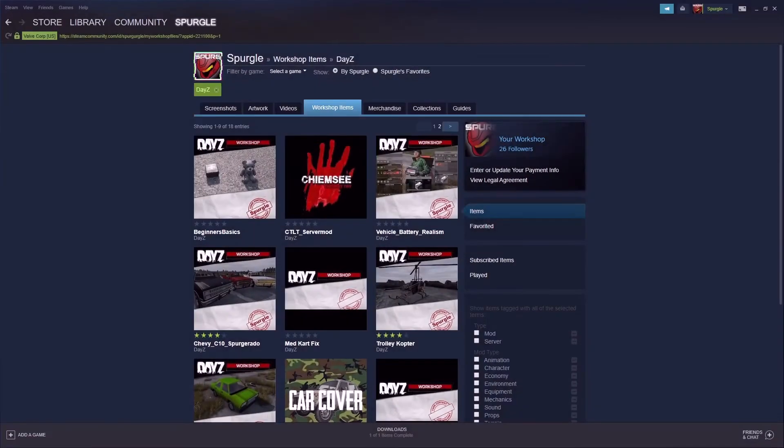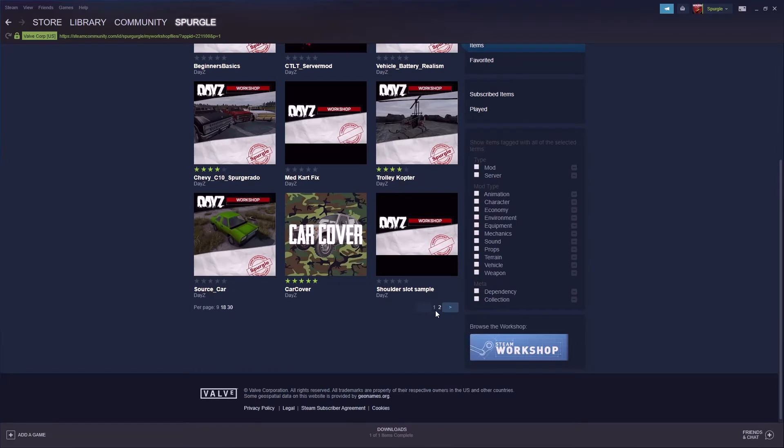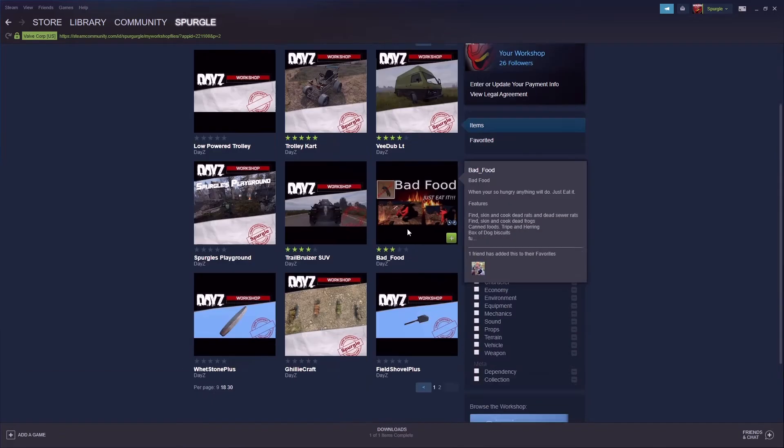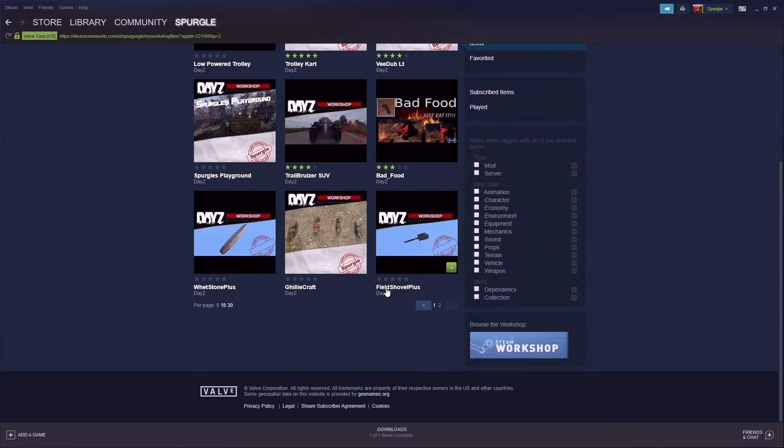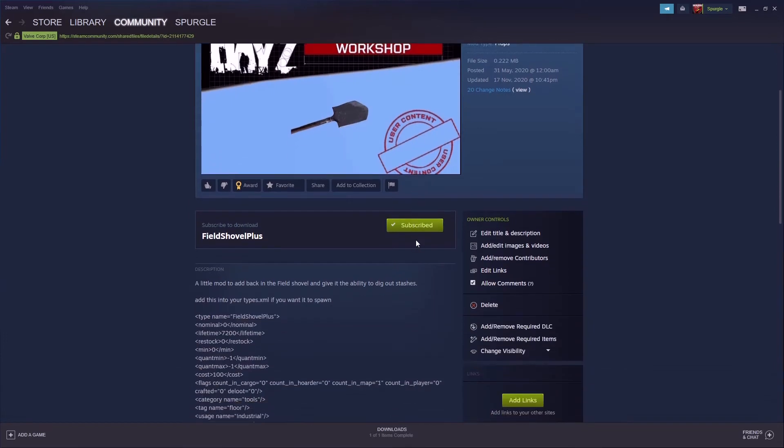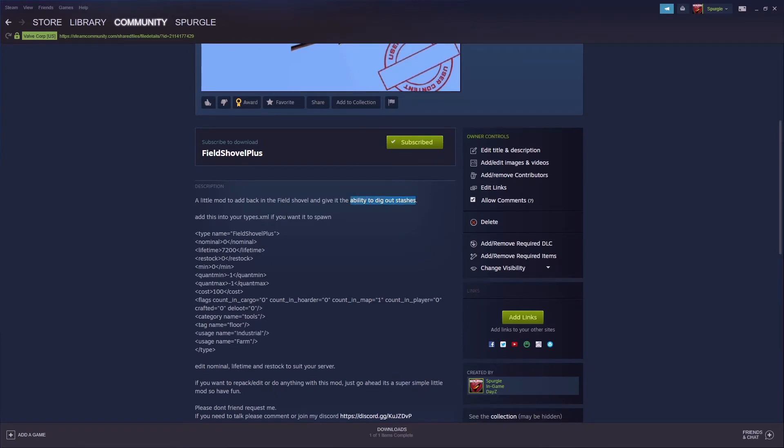Now let's have a look at my very first mod. Go to my DayZ workshop on page two, you'll find Build Shovel Plus. All this one does is add back in the vanilla build shovel and give it the functionality to dig out stashes. It's a really simple mod.